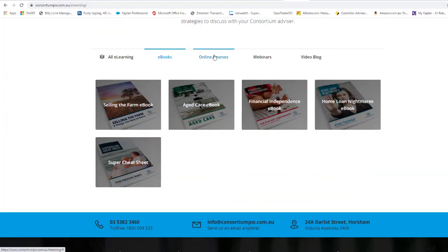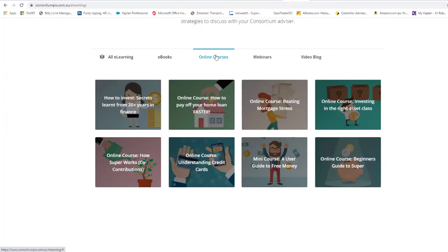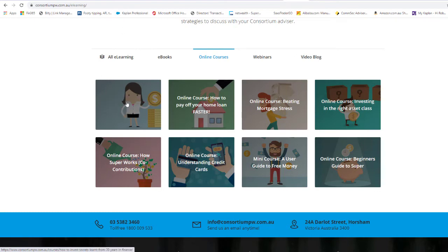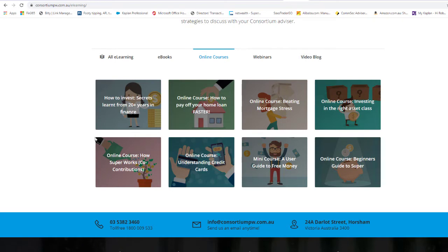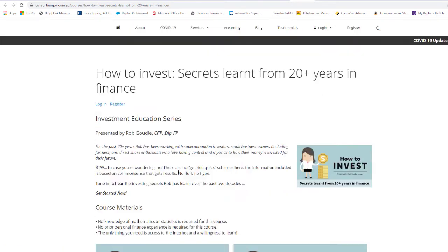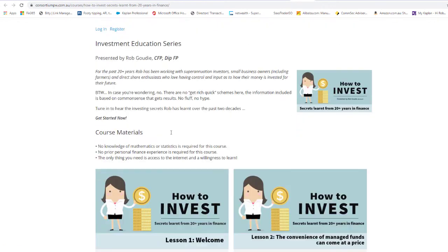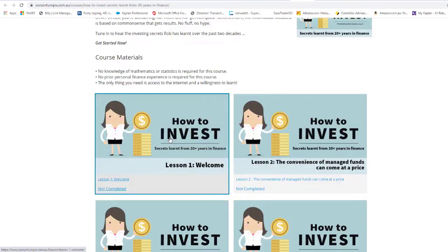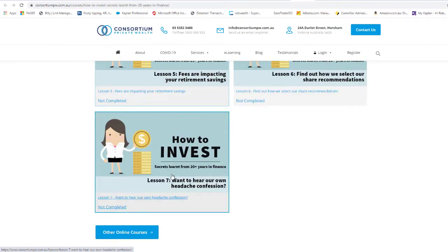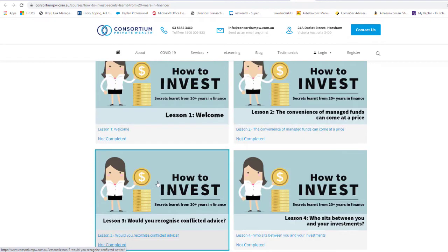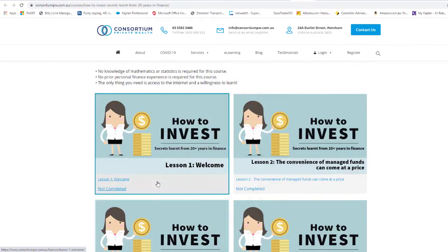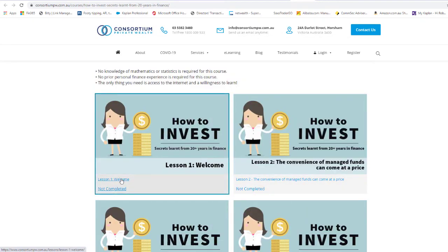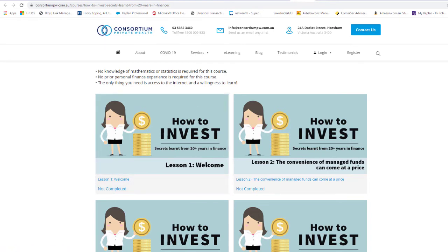With the online courses, it's a series of lessons, so there might be seven lessons in the topic that you're interested in, and each video is about two to five minutes. So say you want 'How to Invest: Secrets Learnt from 20 Plus Years in Finance.' If we click on that, it's all very easy and self-explanatory. Just scroll down. So you can see with this one we've got seven lessons, so you would just work through lesson one, lesson two, click on it and listen. Yeah, so these ones are about two to five minutes each.